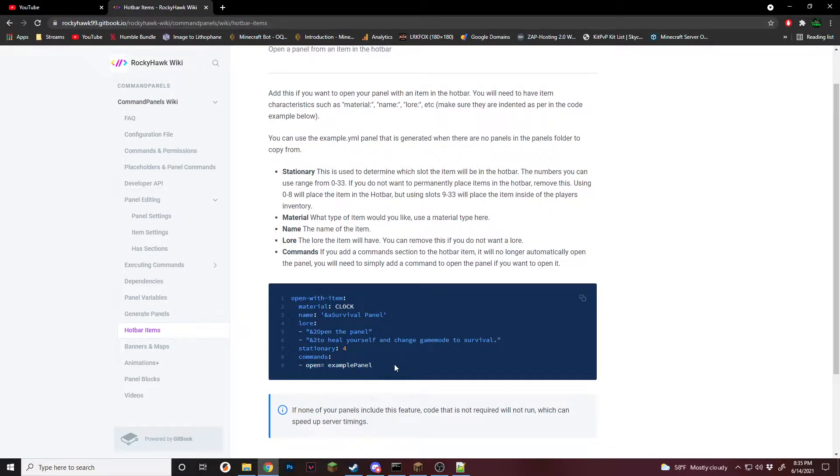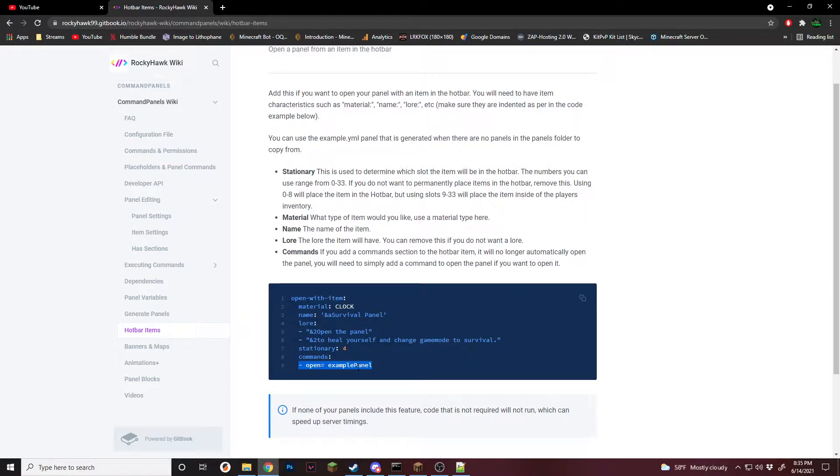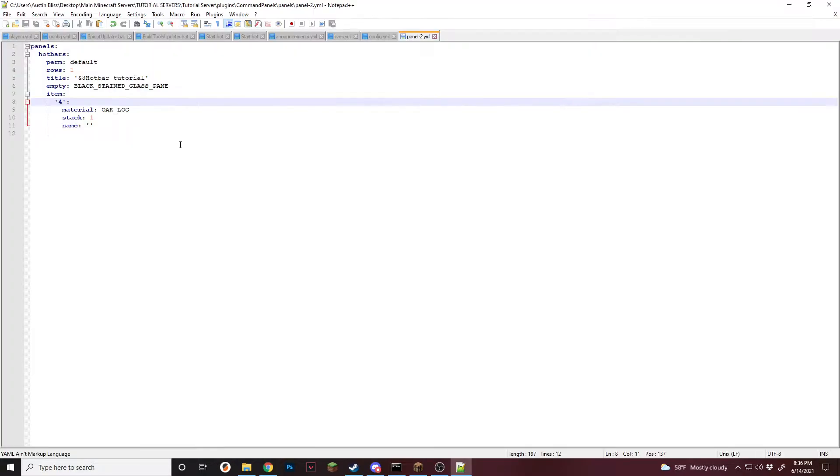Right now they changed it from not needing commands to now needing commands. Inside the commands you have to have a dash open equals whatever the panel name is. It doesn't even have to be the panel of the one that is open, it could actually be any of them. You could set up your hotbar item in one and then use it to open up a different panel. But now commands is needed.